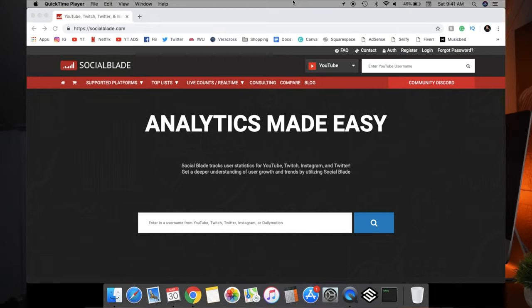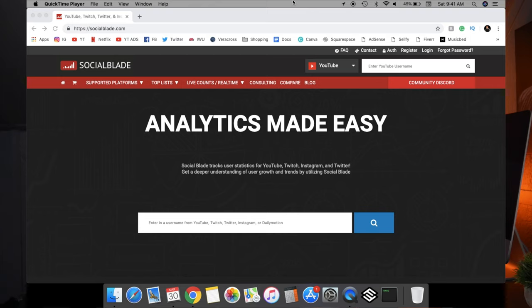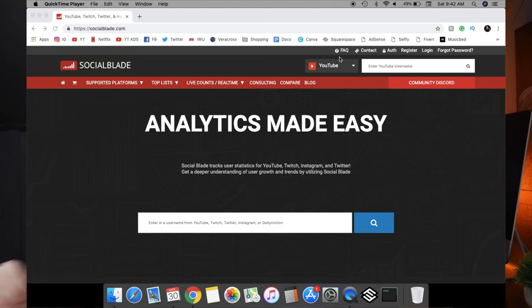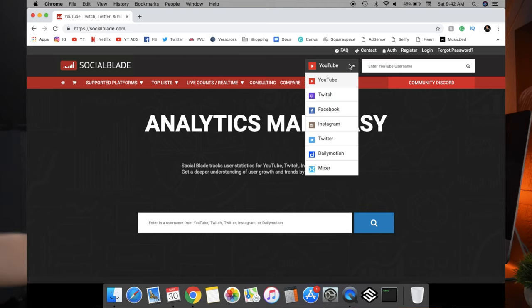I'm going to go ahead and jump into the second app, which isn't really an app — it's a website. As you guys can see here it's screen recorded. It's called Social Blade. This is a website that essentially every single YouTuber or social media influencer uses — that's how you get those real-time subscriber counts. As you can see, it has YouTube, Twitch, Instagram, all your social media accounts, so you just go ahead and choose which one you want to see statistics on.